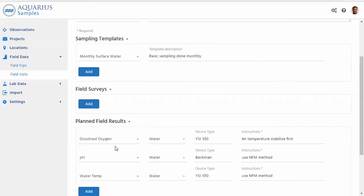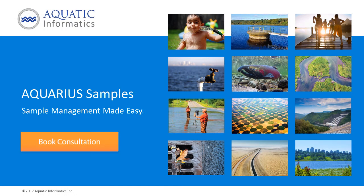In this case, pH water temp with a couple of additional information about the specific device to be used, some instructions about let the temperature stabilize first, whatever you want to ensure that your standard operating procedures in the field are being maintained. That concludes our third video in the Aquarius sample series. We'll be back again with another example. Until then, thanks for watching. See you later. Thanks for watching.